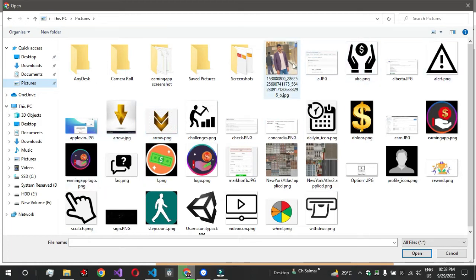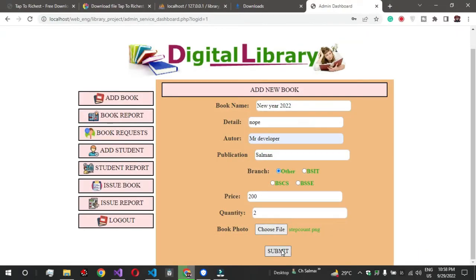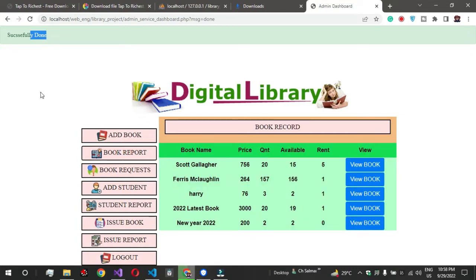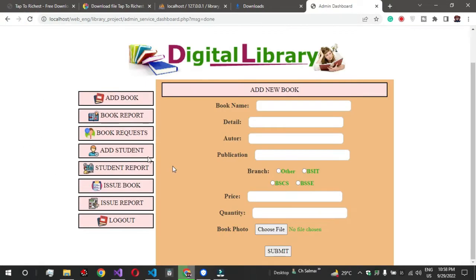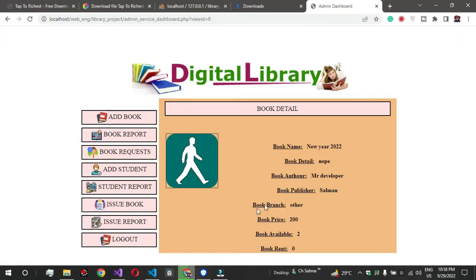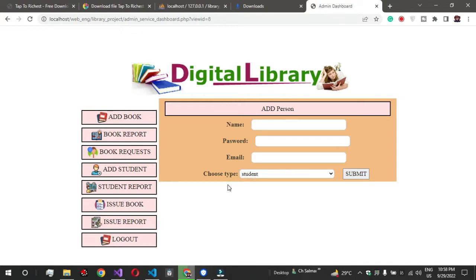This record will be added. After a refresh, the book reports show 'New Year 2021' with 2 books available. The image has been found, and you can see the price, authors, and all details. Students can also log in and sign up.